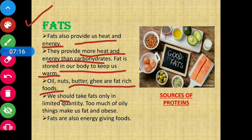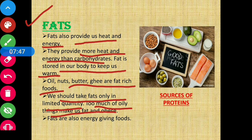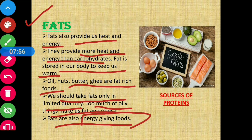We should take fats only in limited quantity. Too much of oils or oily things — which contain fats — can make us fat and obese. We should consume fats in a very limited amount. If we eat too much oily food containing fats, it will make us obese. Fats are also energy-giving food, just like carbohydrates — they also provide energy to our body.